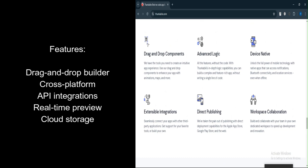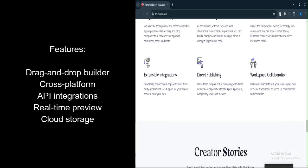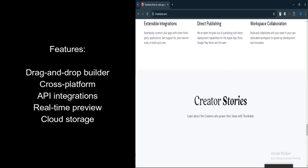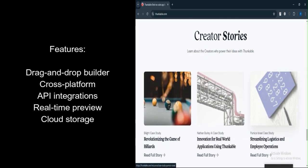Cross-platform development. Supports the creation of apps for both iOS and Android. API integrations. Allows integration with various services like Firebase, Google Sheets, and more.